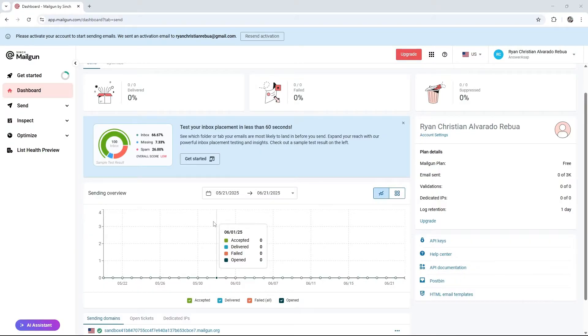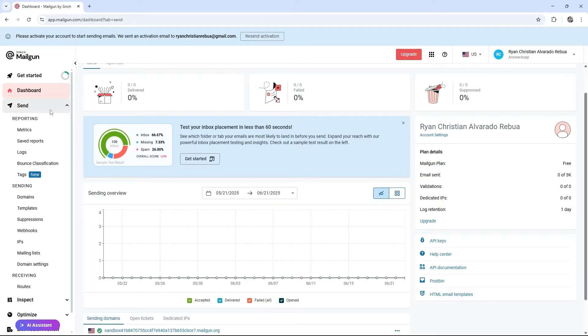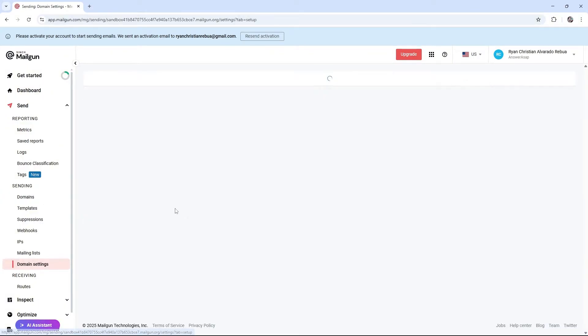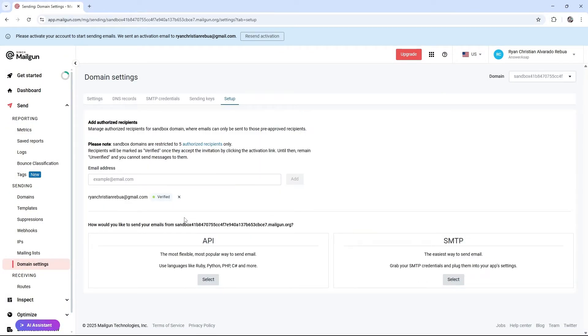First off, go ahead and log into your Mailgun account. Once you're in here, click on Send. Now go ahead and go to Domains.